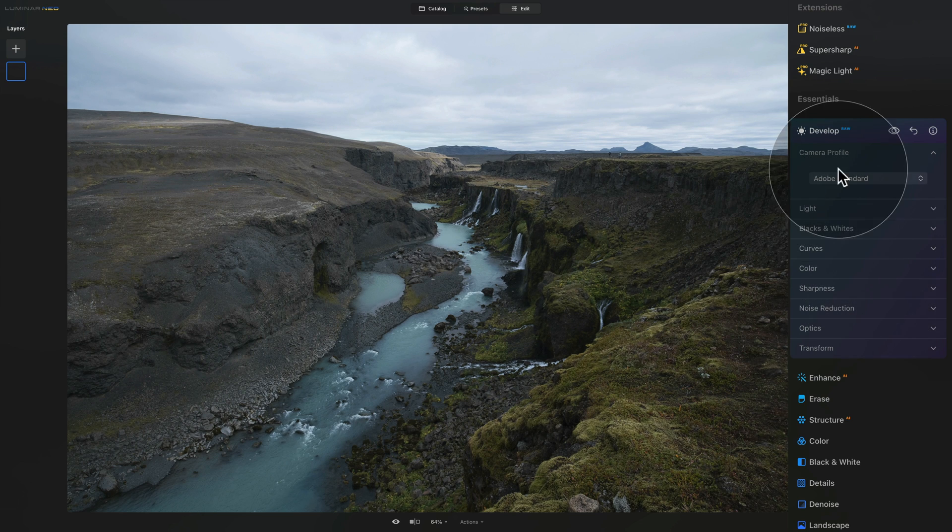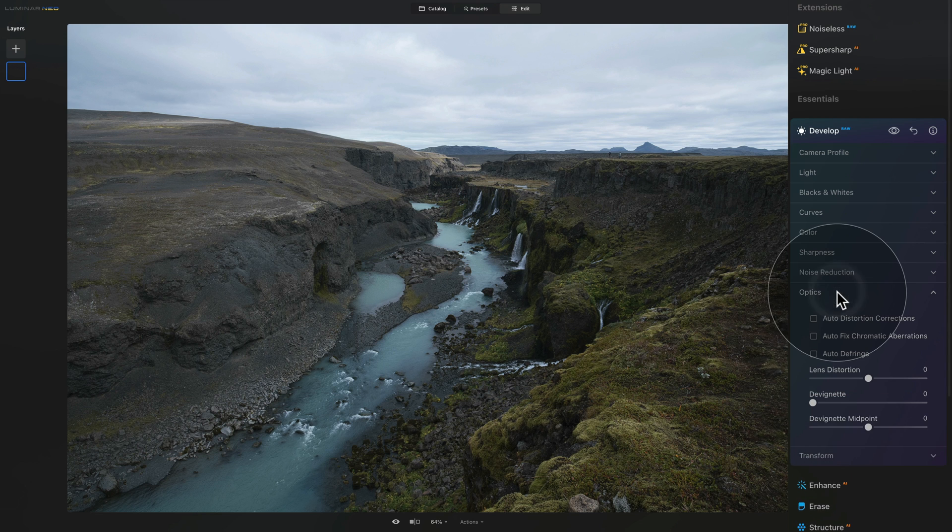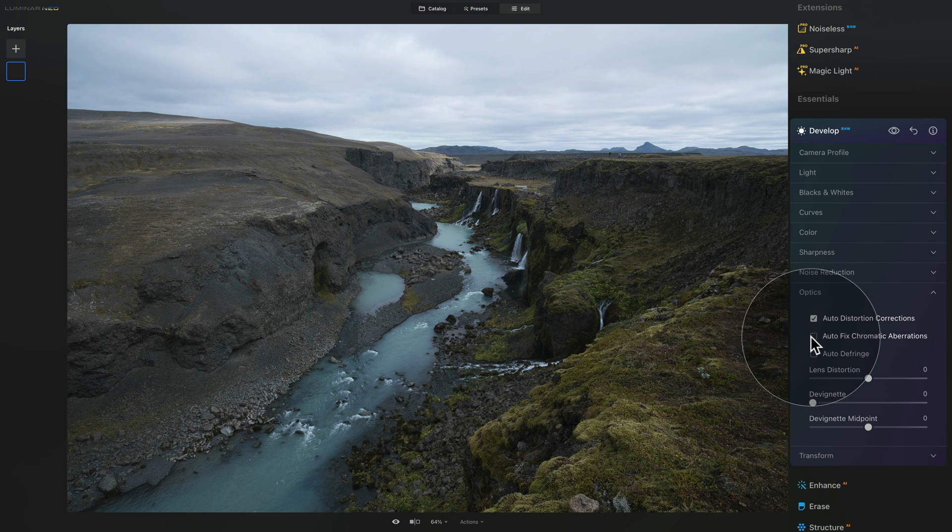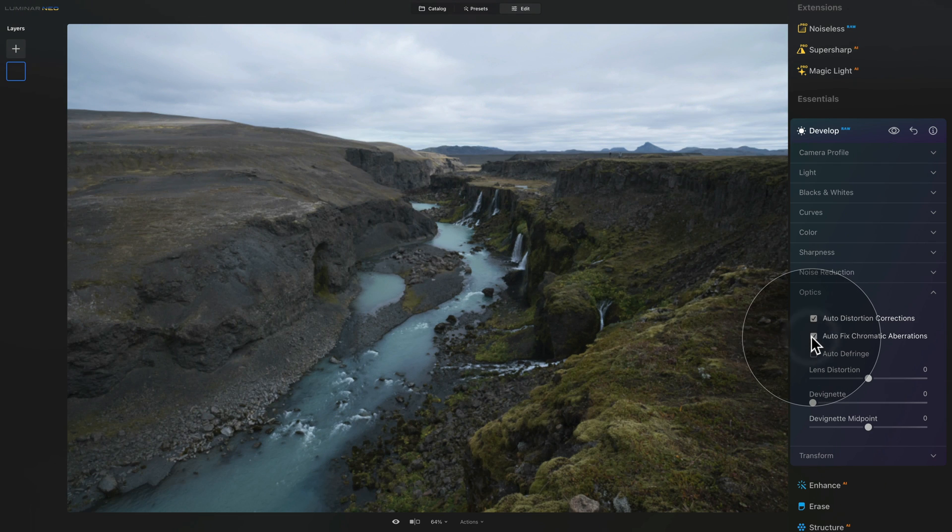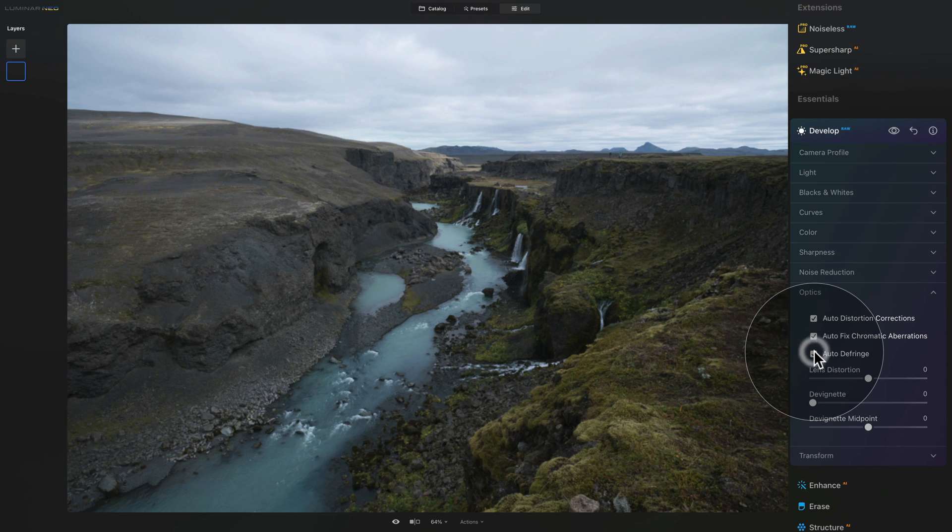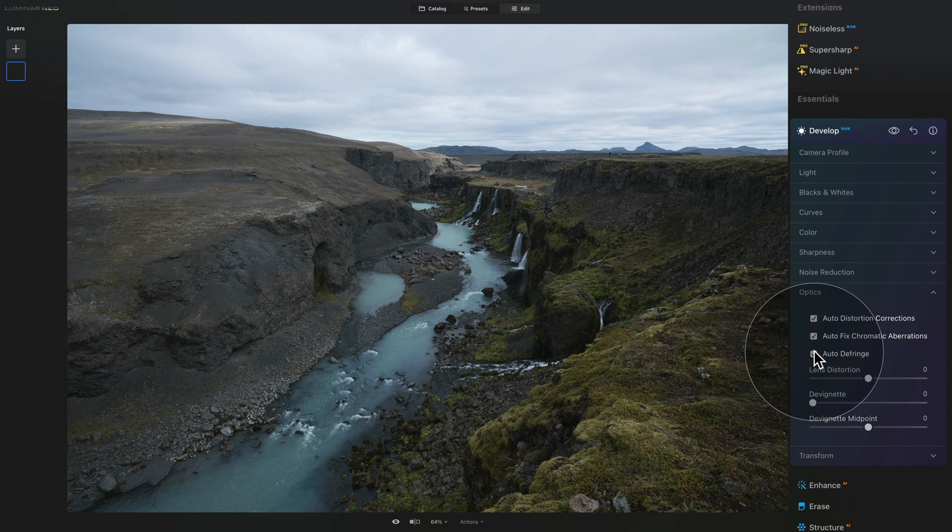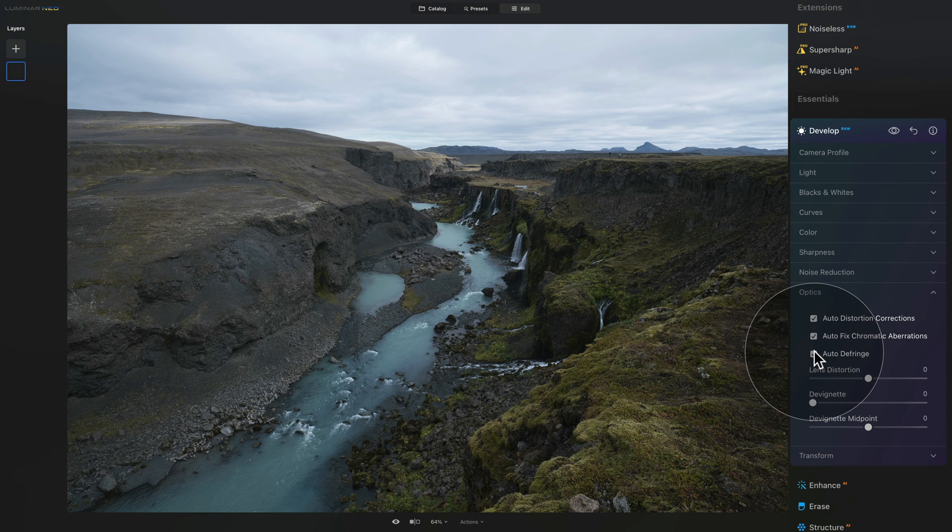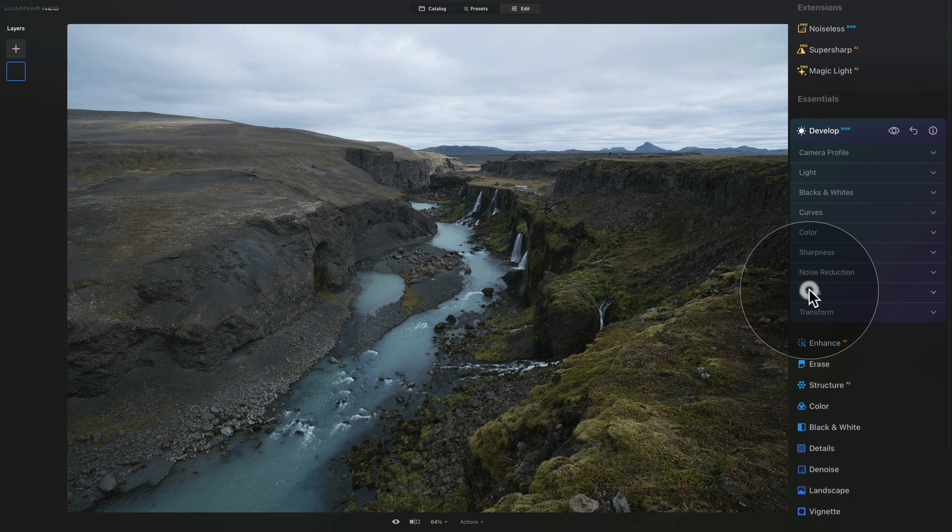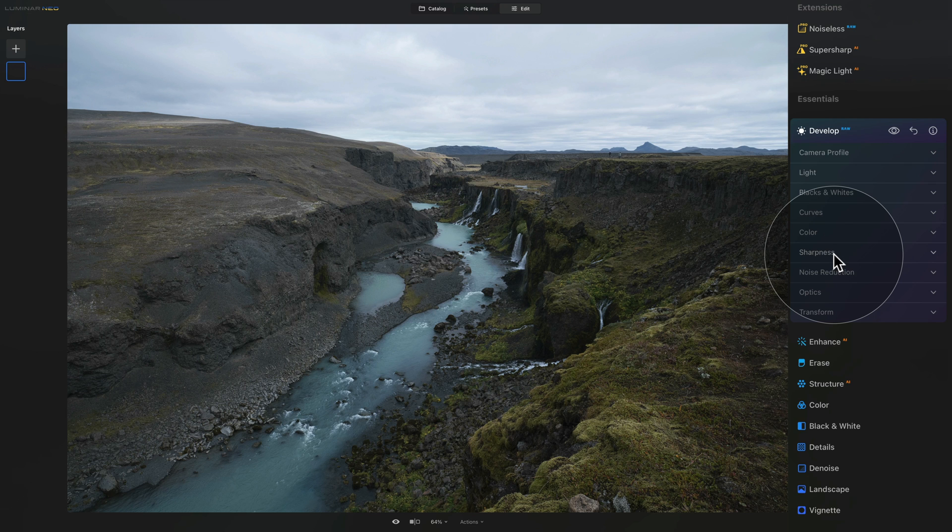Then we can close this tab and with that done then we can move into the optics where we want to make sure that we have the auto distortion corrections, auto fix chromatic aberrations and auto defringe option on. The reason why we're doing it now is that right now we are still working with the raw file so we want to have the possibility to adjust this before we move out from the develop raw tool. Another thing you want to do is to adjust your sharpness and noise reduction.